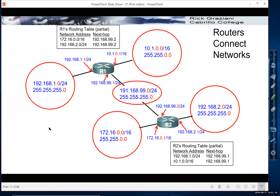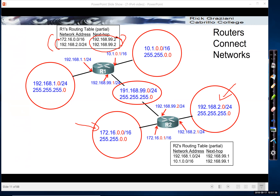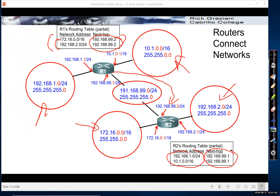Routers have routing tables that tell them what networks they're directly connected to and also what networks they're remotely connected to. Router R1's routing table shows the remote networks it can reach and how it gets there by sending those packets to the next hop. Router R2 has a routing table showing two remote networks, and it sends packets to the next-hop IP address of router R1.